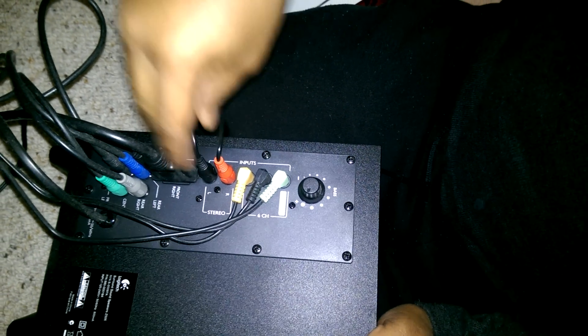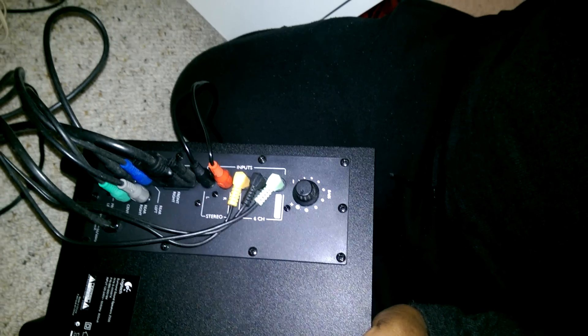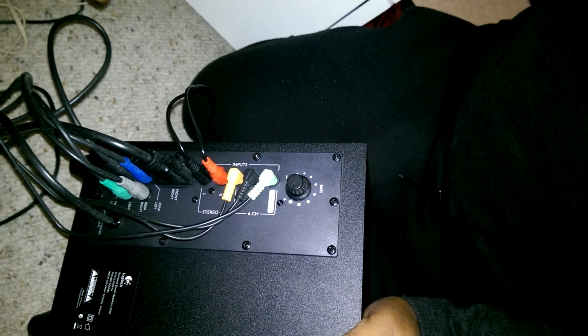Once I do that, the next thing I need to do is connect this 3.5mm audio into the audio output of my TV, which is this one.